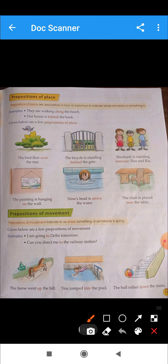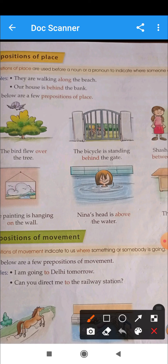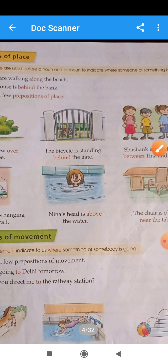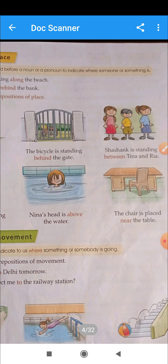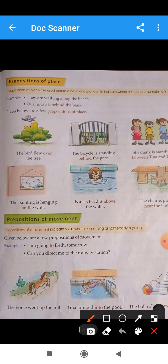Now we will discuss prepositions of place. What are the prepositions of place? Prepositions of place are used before a noun or a pronoun to indicate where someone or something is.